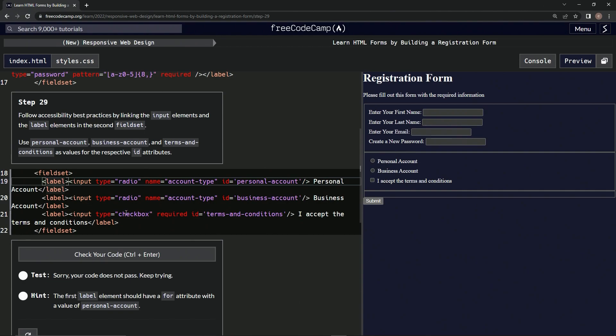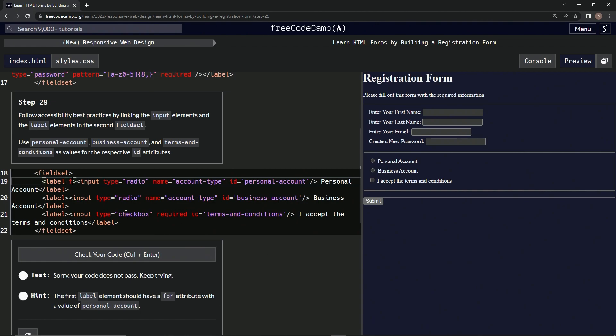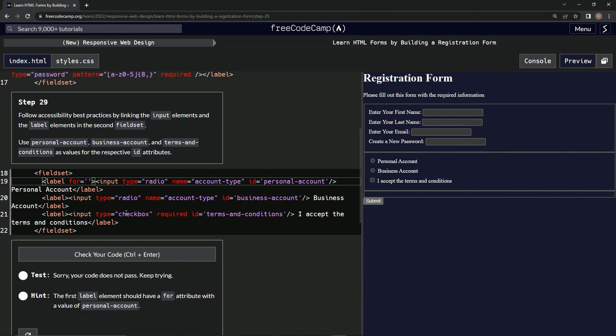So I guess we got to do 'for'. For equals this. And we'll do that for these three, these two.